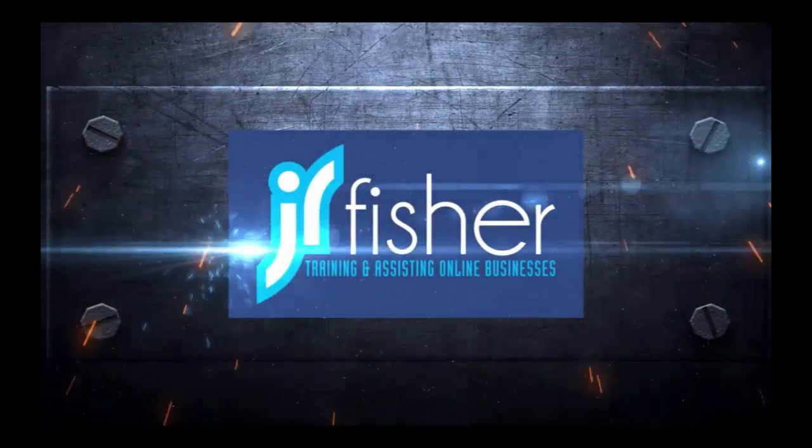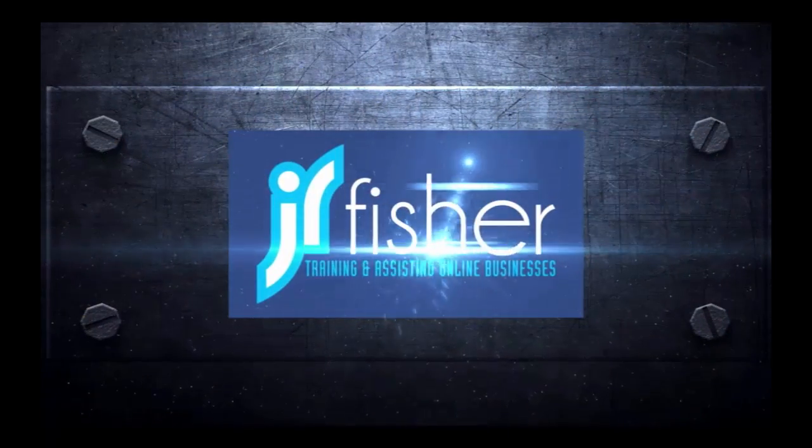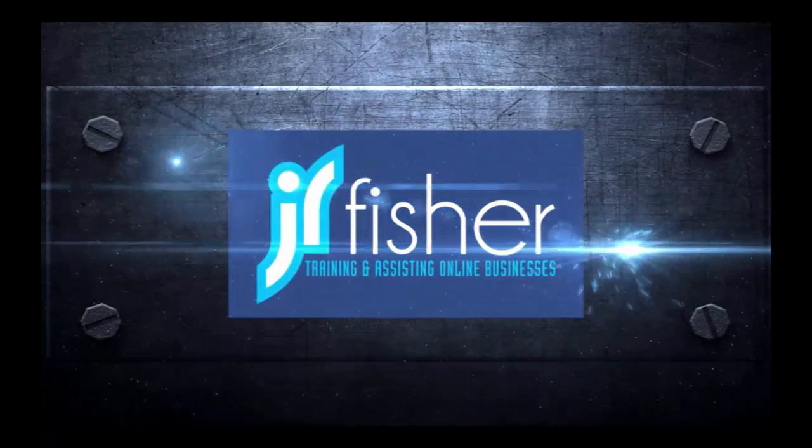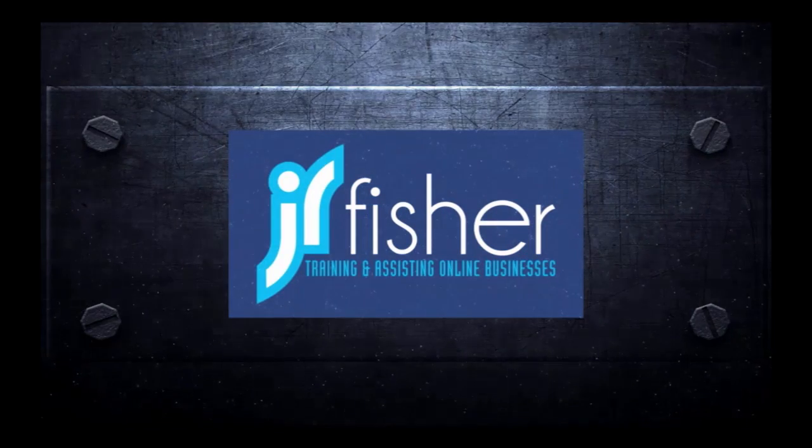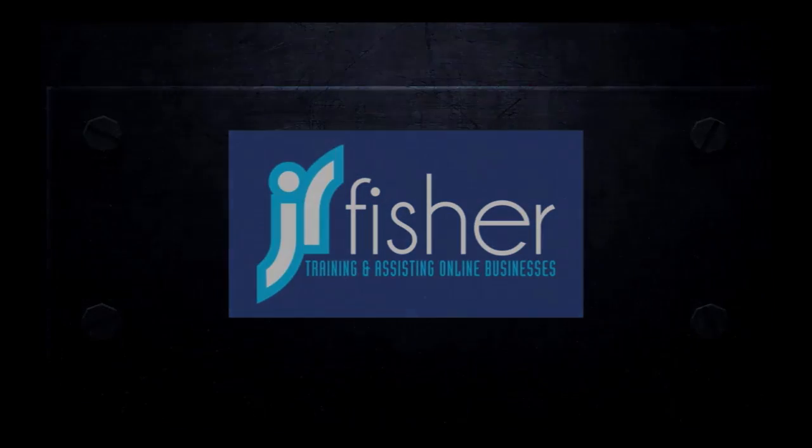Hi, I'm J.R. Fisher with jrfisher.com and survivalkfood.com. On this channel we show you simple, easy steps so you can start, grow, and run a successful business online.